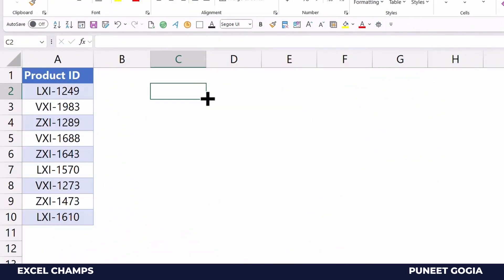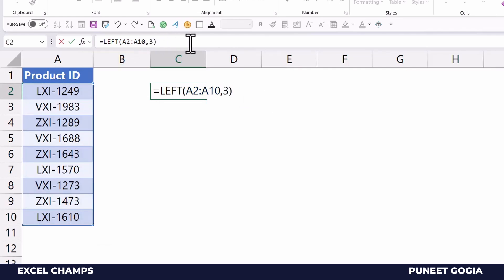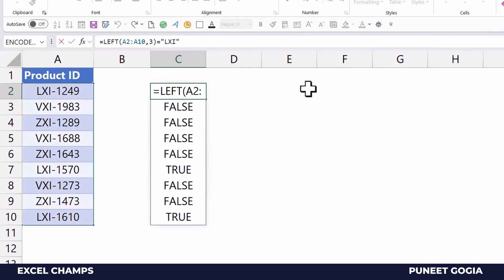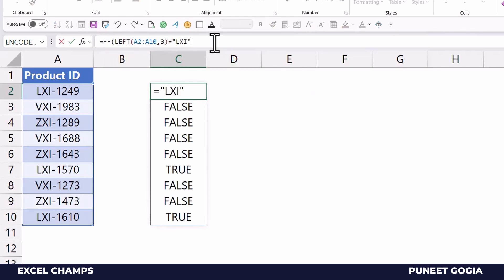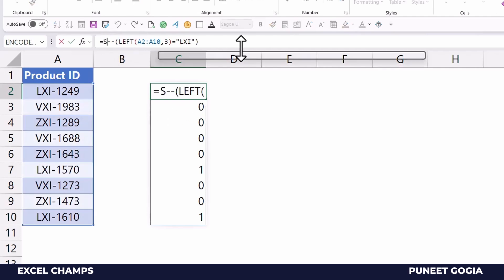Now I want to get the count of cells where the starting value is 'LXI'. I'll use the LEFT function again, but instead of a single cell I'll specify the entire range, along with a condition checking for the first three characters. When I hit Enter, it returns an array of TRUE or FALSE. I'll use a double minus sign to convert those into 1s and 0s, then use SUMPRODUCT to get the total count in a single cell.